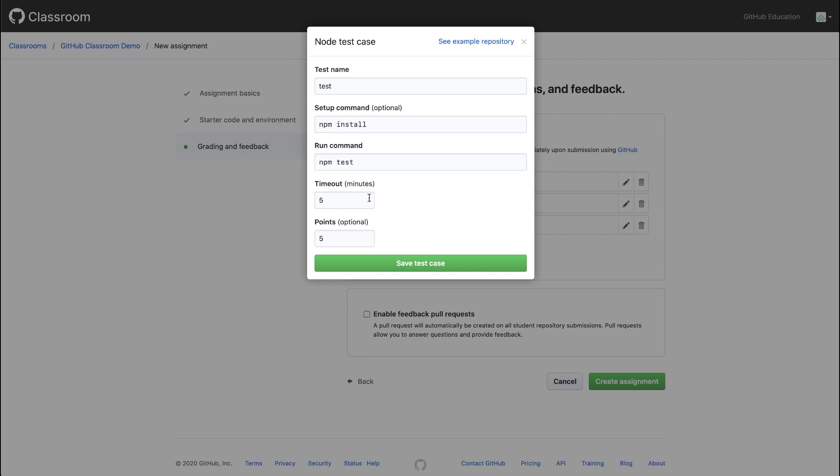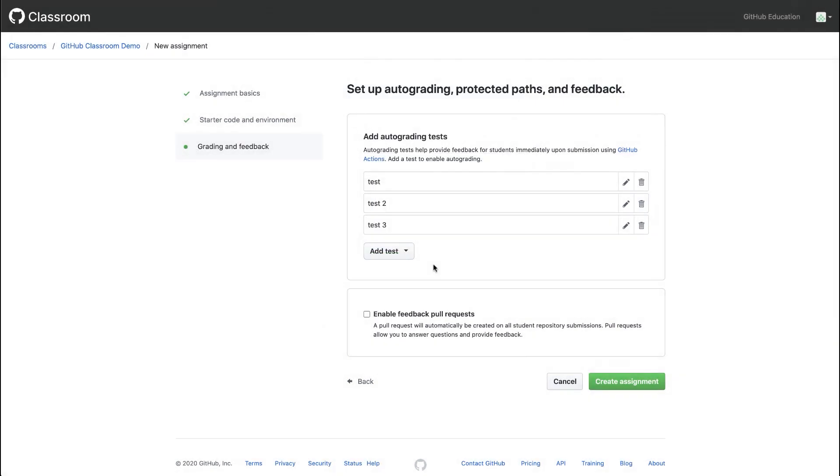My autograding test will run against my monthly allocation of GitHub Actions Minutes. Teachers who are approved for GitHub Education Benefits receive extra Actions Minutes on their organizations by upgrading their organizations to the GitHub Team Plan. You can automatically upgrade your organization for free from the GitHub Teacher Toolbox. Education Benefits are not required to use GitHub Classroom, but it may be useful to have the extra Actions Minutes. I'll save this test case and delete our extra tests.